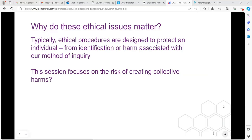Why do ethical issues matter? Ethics is a hurdle that a lot of people struggle to get through. Generally, what we're trying to protect in that ethical process is the individual subjects of our research — that's quite appropriate, and we should necessarily do it. But what I want to focus on in this session is the risk of creating collective harms to groups. We get some of that around disclosure control work, but generally it's less thought of. For me, it reinforces the ethical process as an integral part of the research we do.